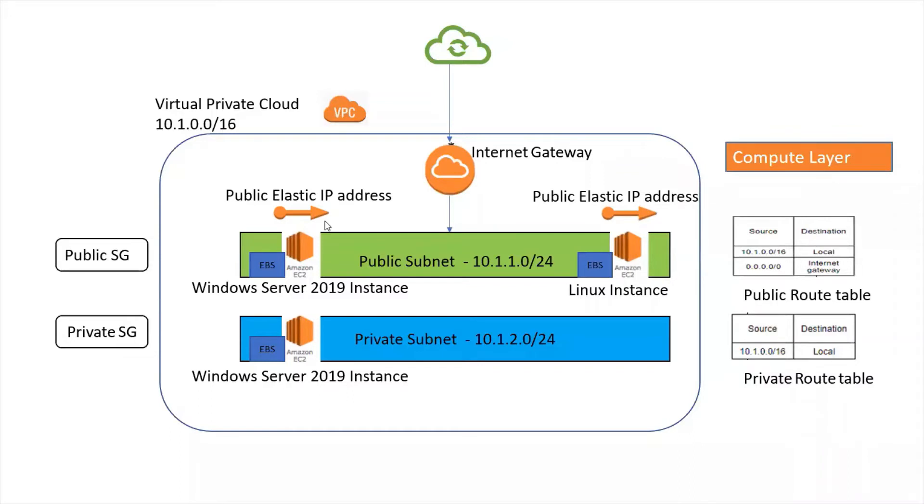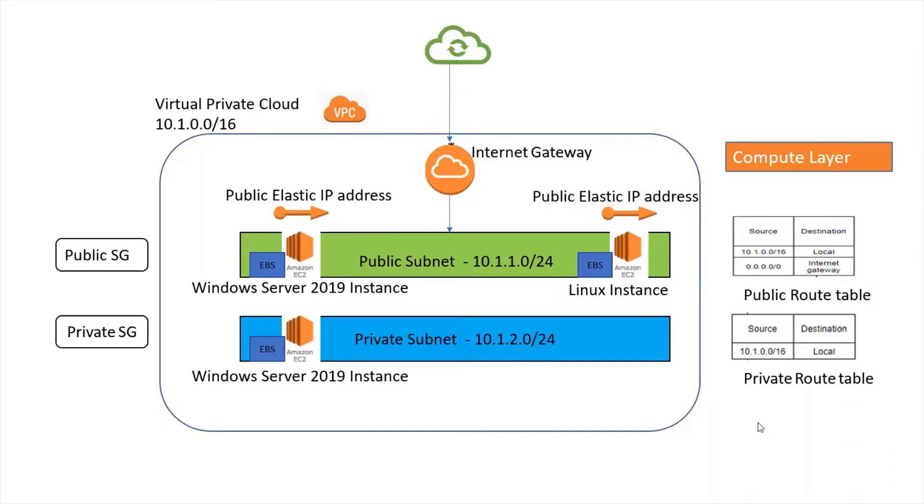Hello everyone. Welcome back to another video for compute practical demonstration. I hope you remember we discussed this diagram in our previous video and we created Windows instance in the public subnet.